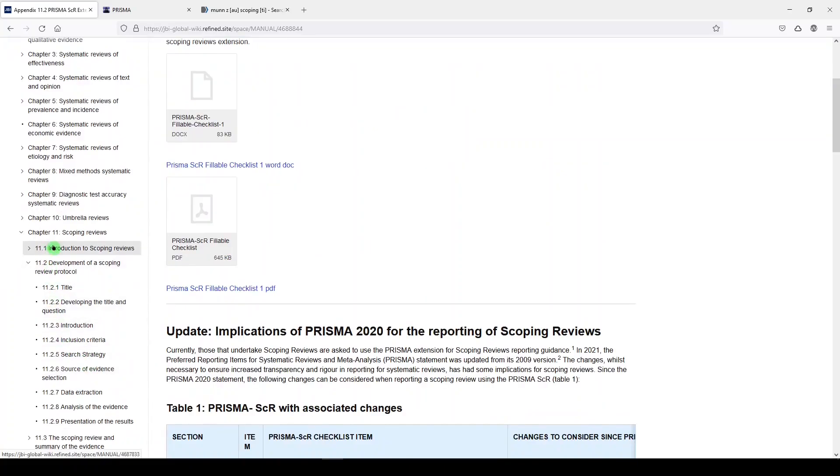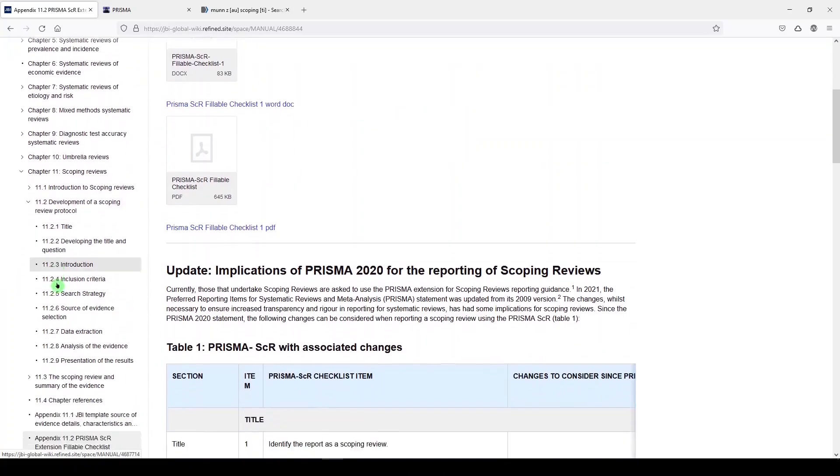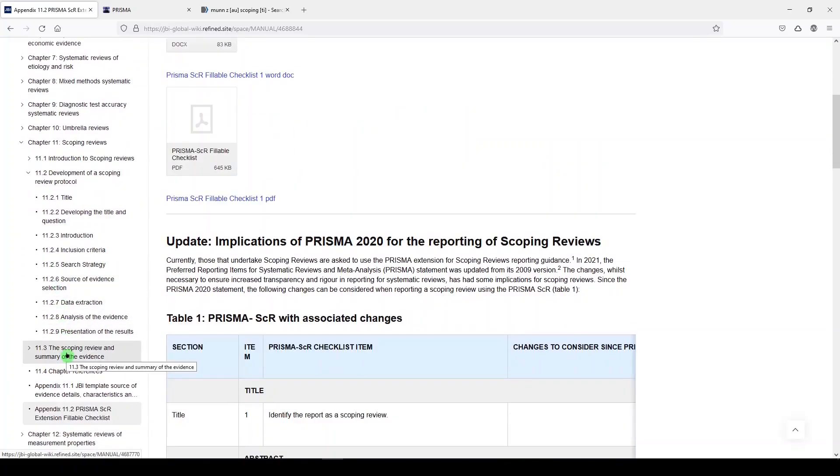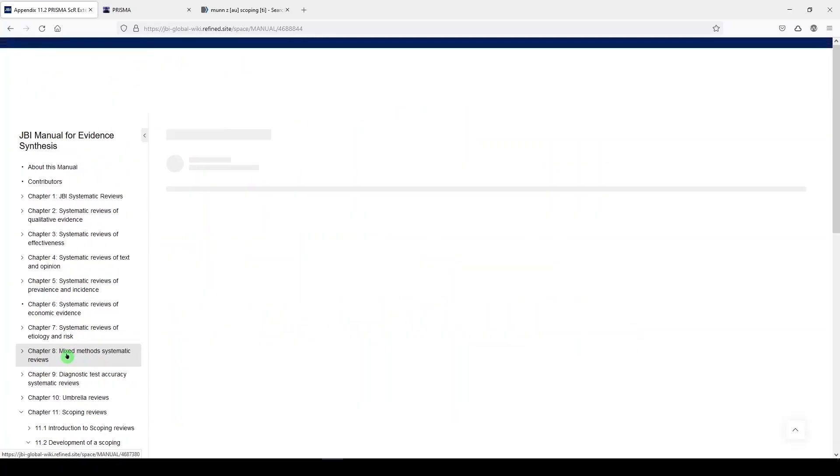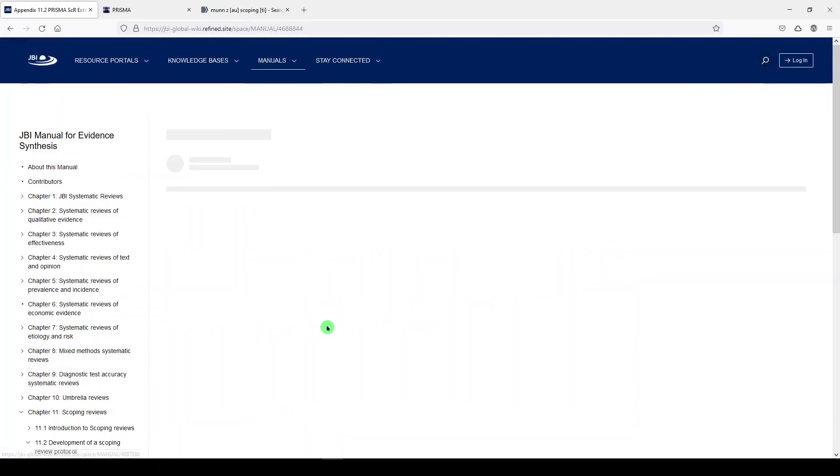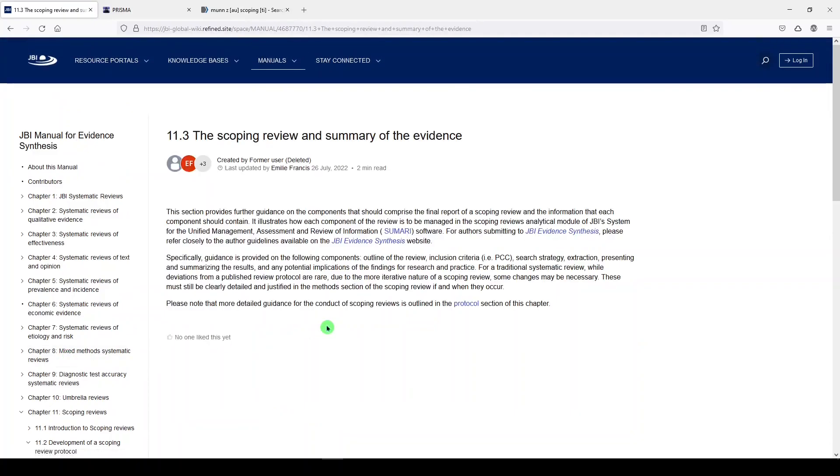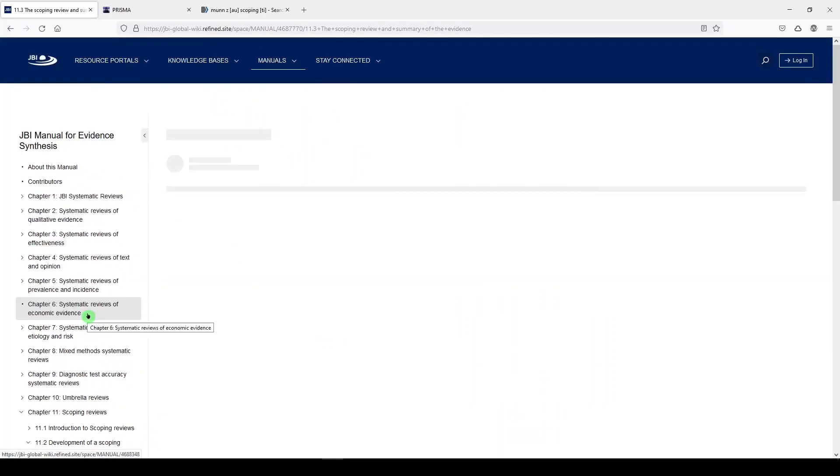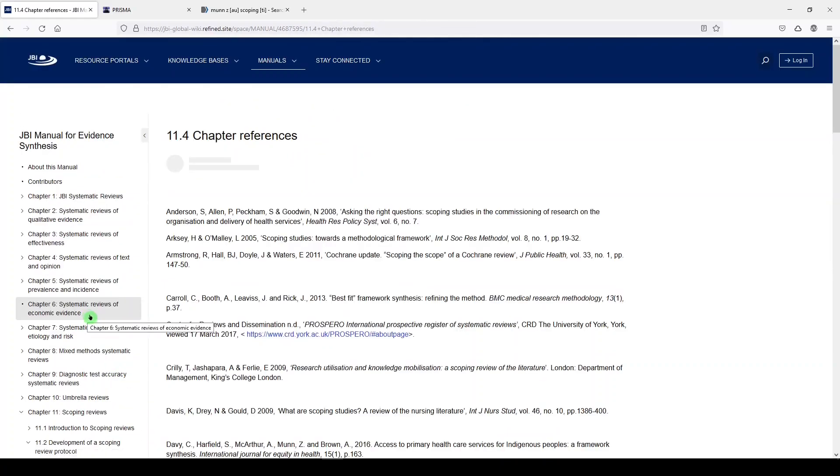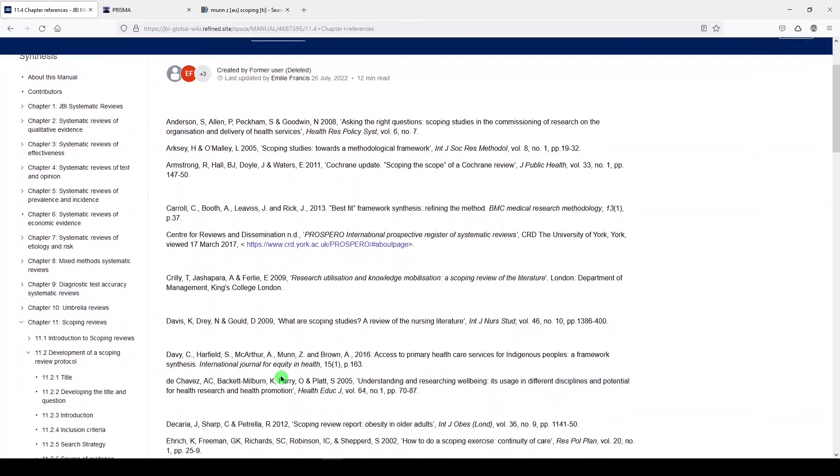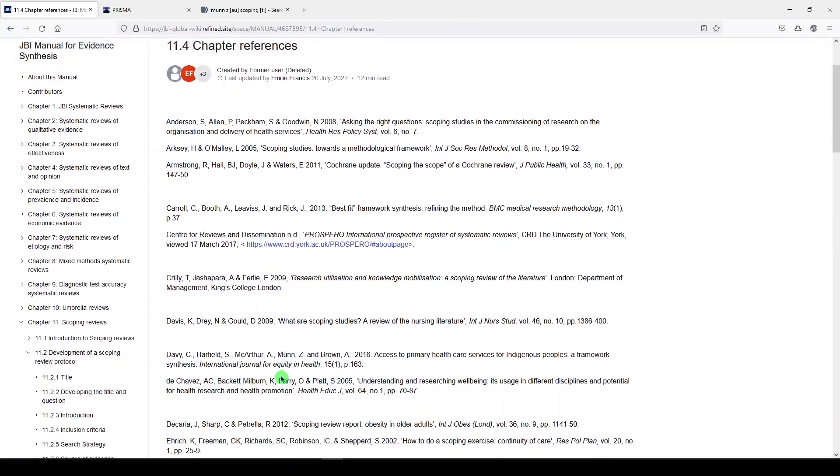Going back to the scoping review chapter, Section 11.3 discusses the summary of evidence and how to synthesize what you found. Section 11.4 points you to more references on scoping reviews, and these are all excellent.